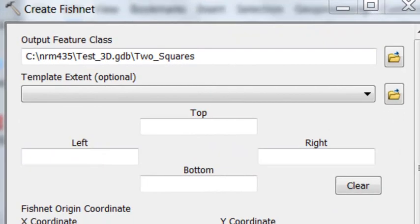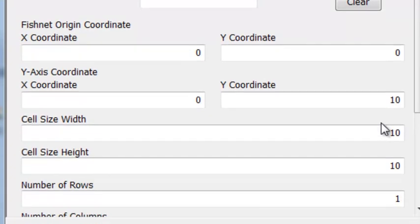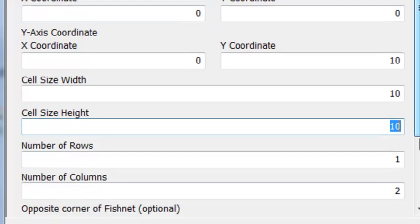Let's start by using the Create Fishnet geoprocessing tool and create a polygon named two squares, polygon feature class. And our polygon, each polygon will be 10 wide, 10 high,